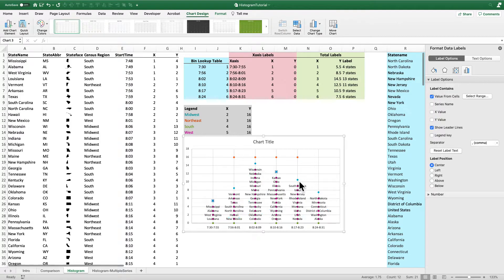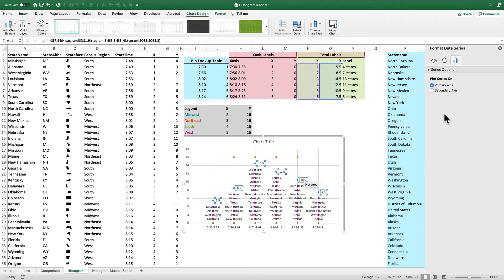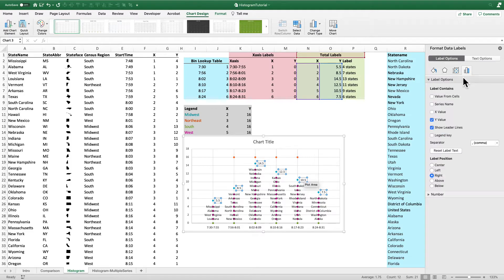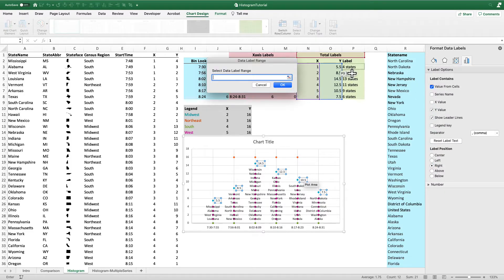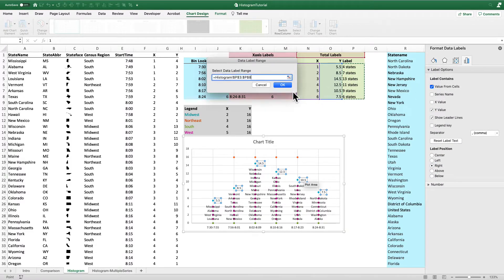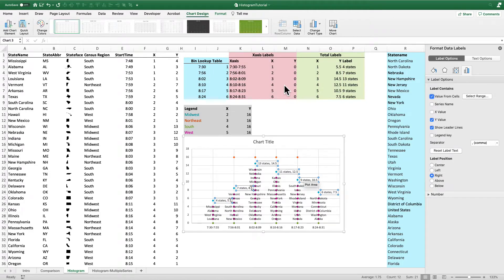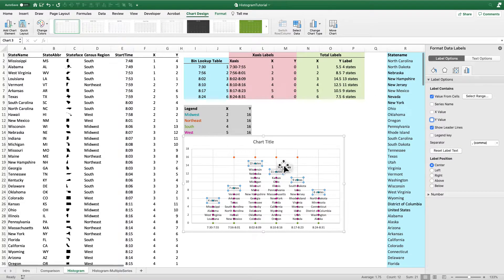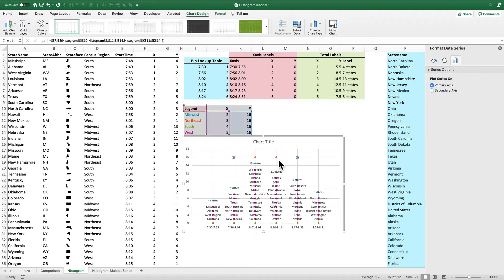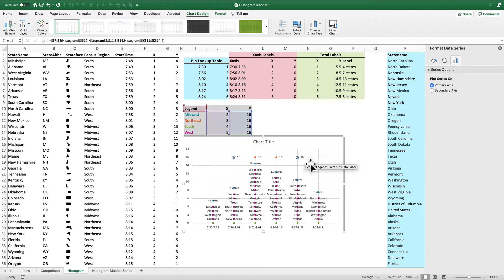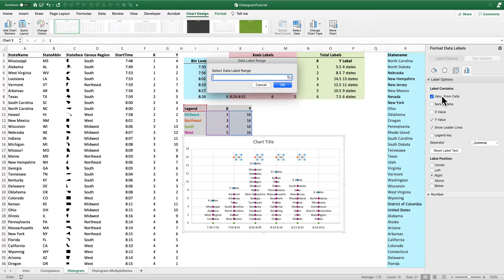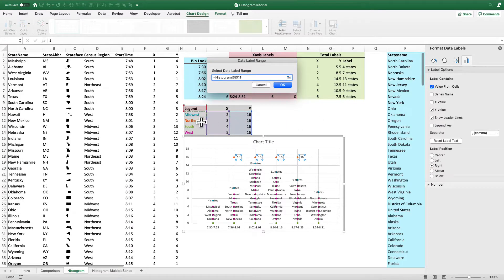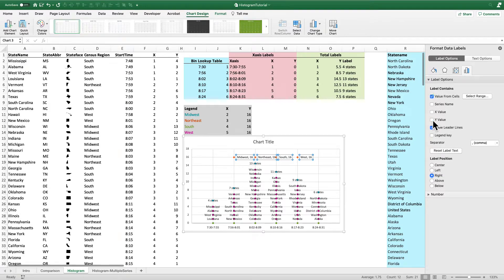I'll do the same thing for the total labels. Add the data labels. Select value from cells. I'll give them these labels that I've calculated with a formula. Get rid of the Y value and center them. And then finally, for the legend, I'll do the same thing here. I'm going to keep the label off to the right of the point where it is. But I'll get rid of that Y value.